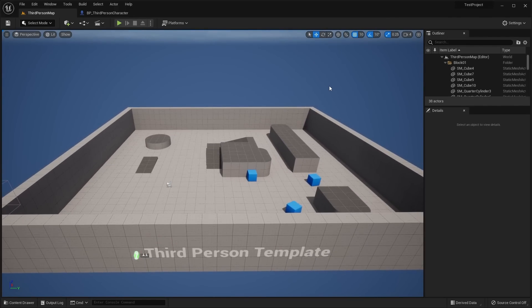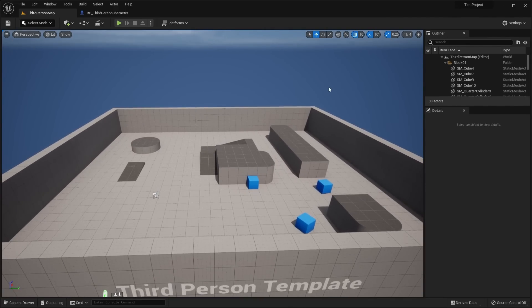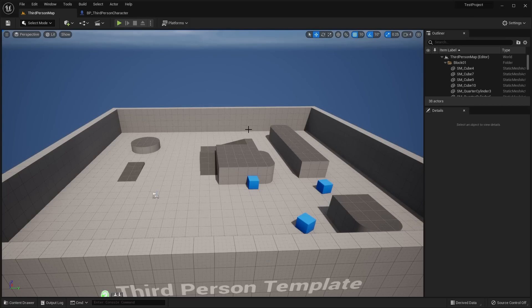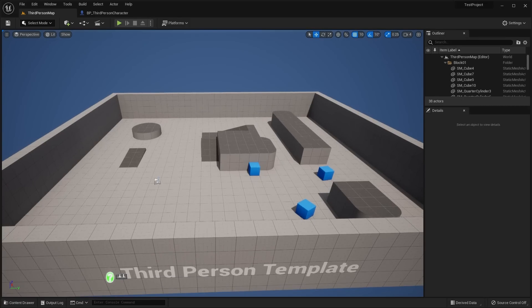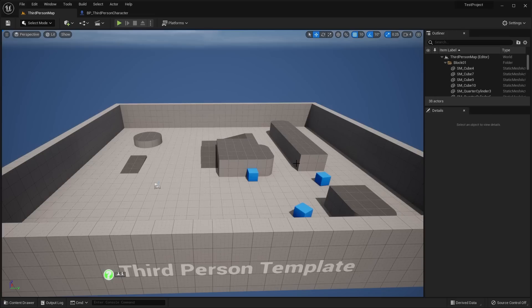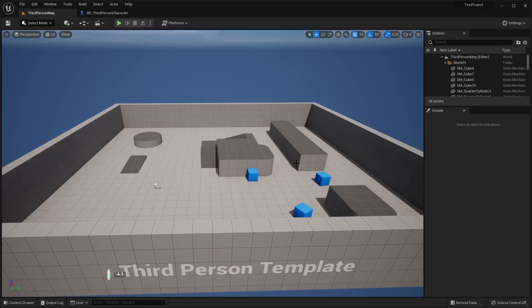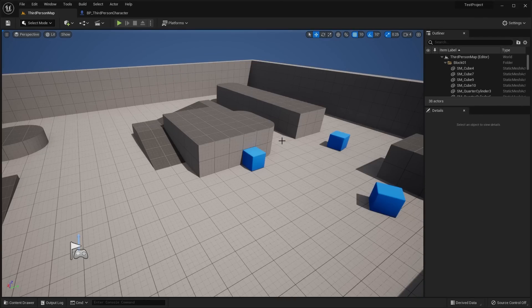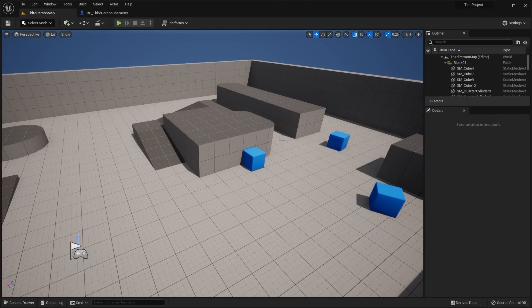Here we are actually in the editor itself. There are quite a bit of UI changes that I want to go over, but more importantly what you see here in the viewport is they've changed and modernized some of the game templates, such as this one, the third person template.